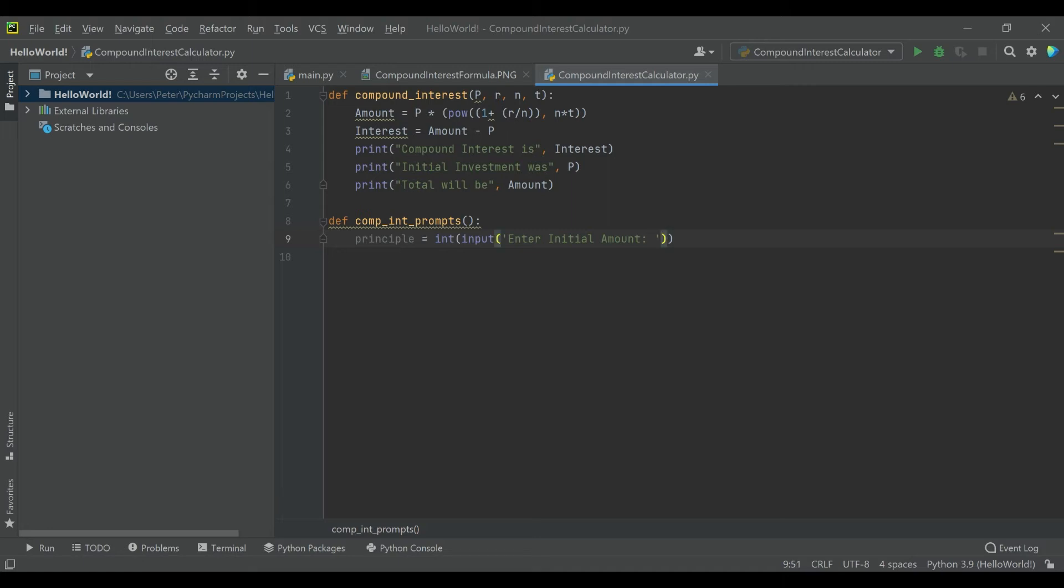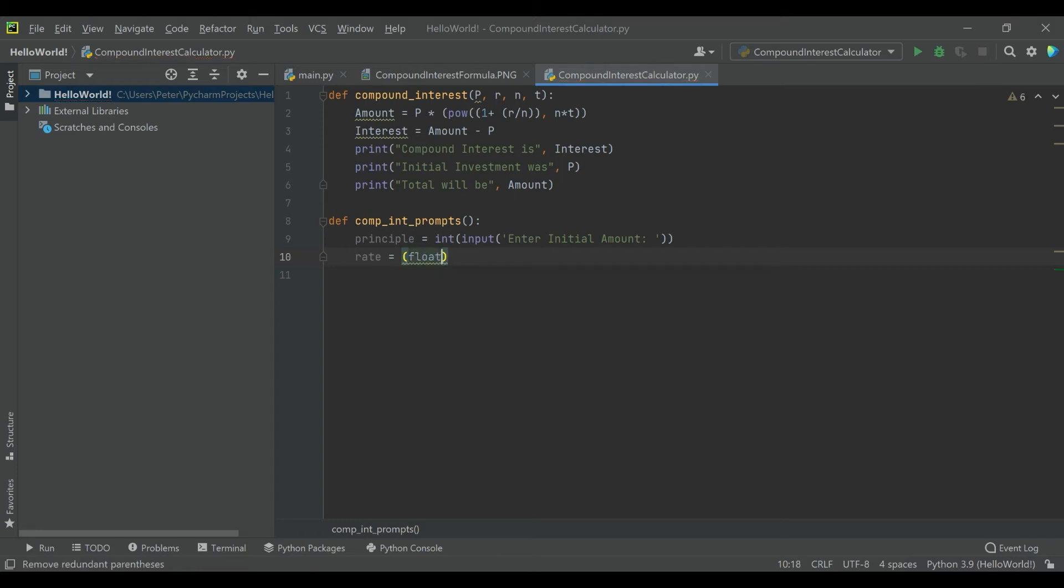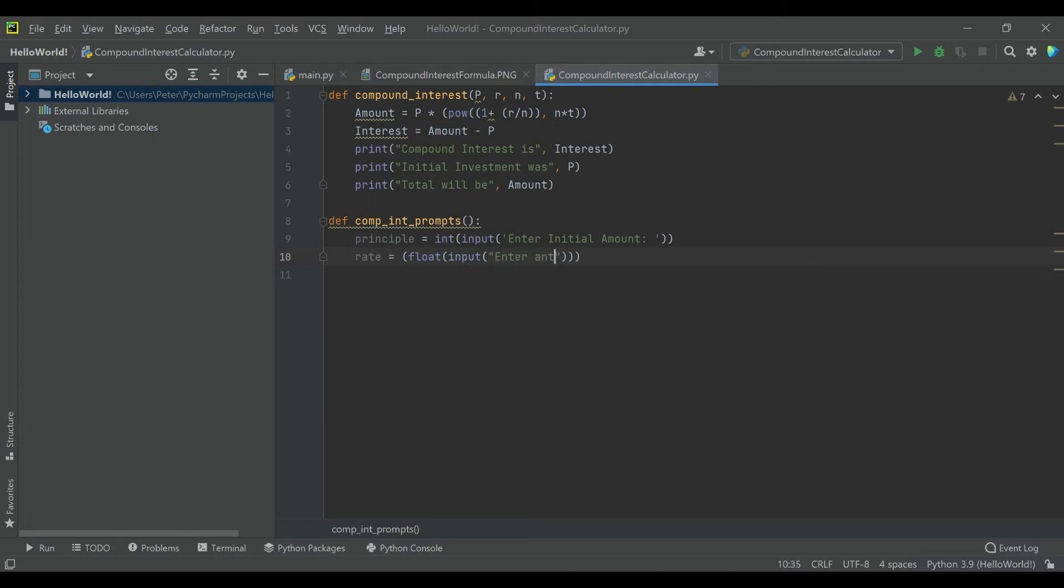And then let's make another one and say rate. And let's say that's going to be a float, so it could be decimal, and input enter anticipated interest rate.